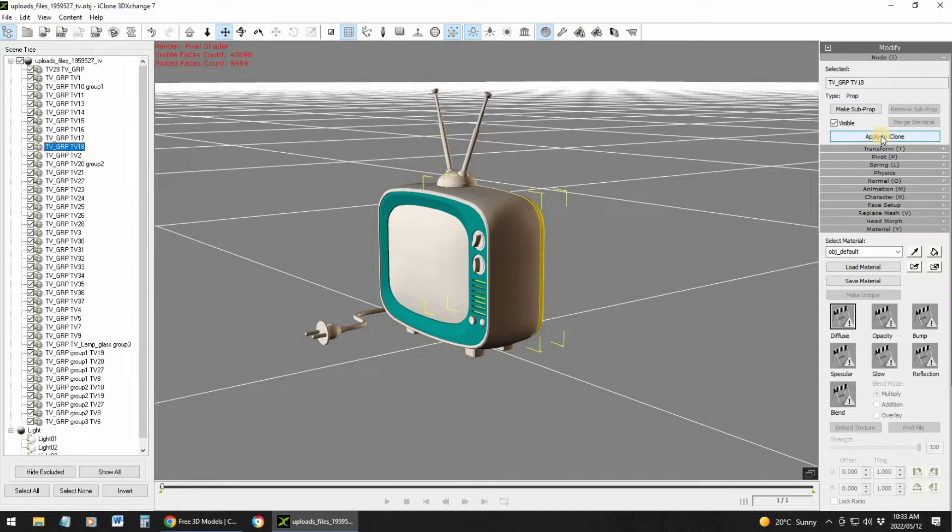You can also add colors inside iClone as well. I like to do it inside iClone because I can set the graphics on high, so I can actually see how it will look in my animation. With 3D Exchange the graphics are set very low, so you don't get a very good idea of what it will look like in your animation. So normally I prefer to go inside iClone to add the colors.